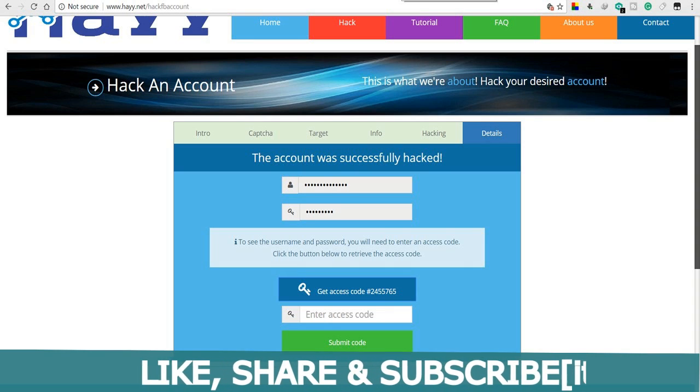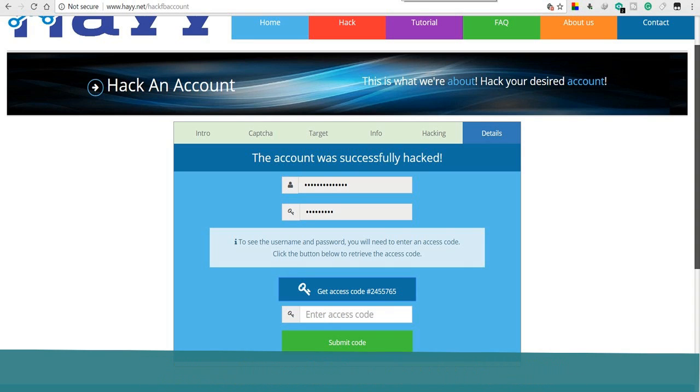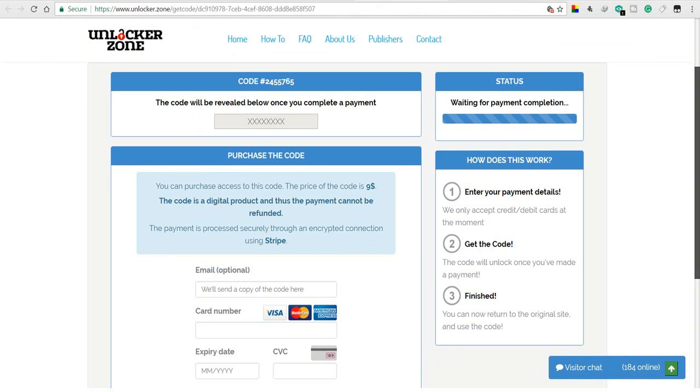I have put a username and it says that you have successfully hacked the account, but after clicking on the access code, I am redirected to a payment page which again promises me to keep the access code after making the payment.